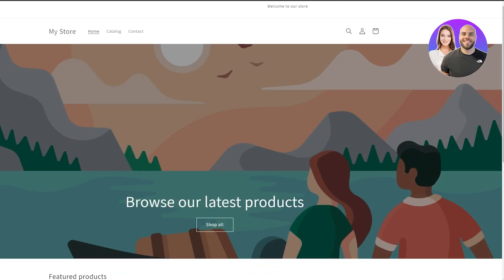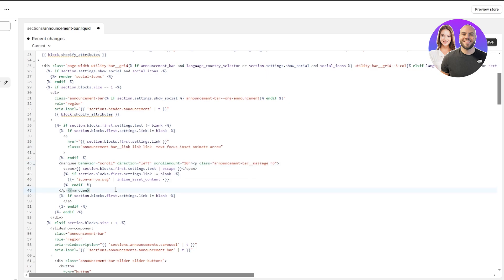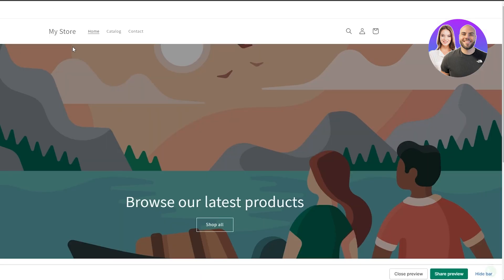Click Preview Store and you'll see the moving announcement bar. If it's moving too fast, you can fix that by changing the scroll amount. You can also change the scroll direction — type 'right' to move from left to right instead of the default left. Set the scroll amount to 10, click Save, then reload the page. The bar will now move noticeably slower.